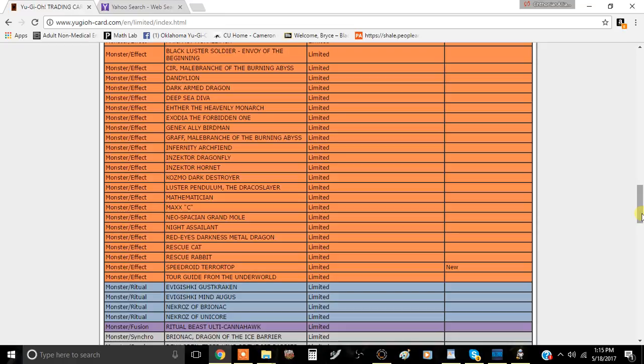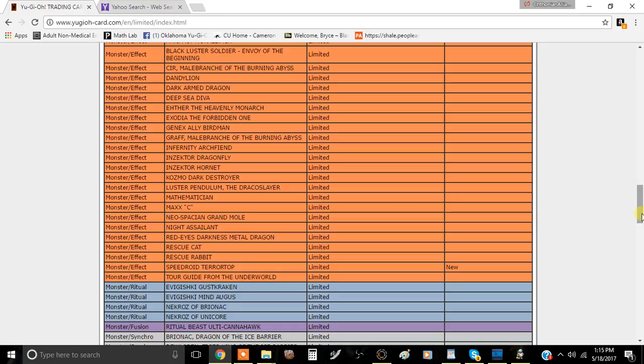But Terror Top is on the list. It's very similar to Tour Guide of the Underworld in what it can do. It's a rank three ignition play, it's very strong. It doesn't use up your normal summon. It's just all around really retarded.